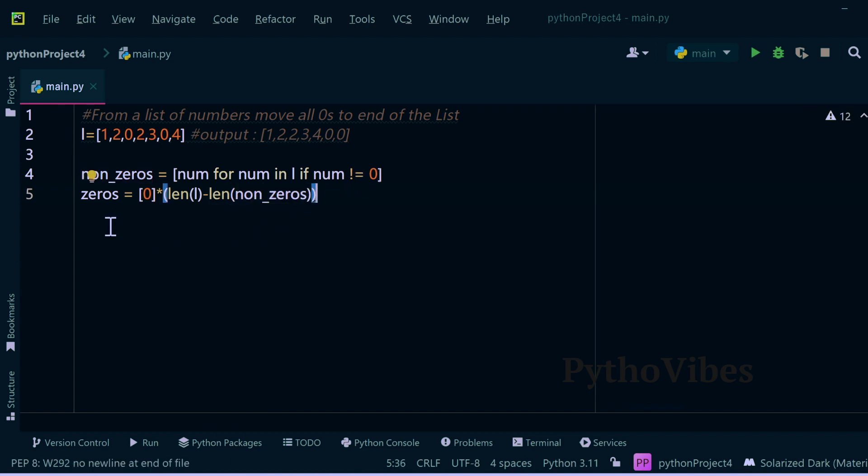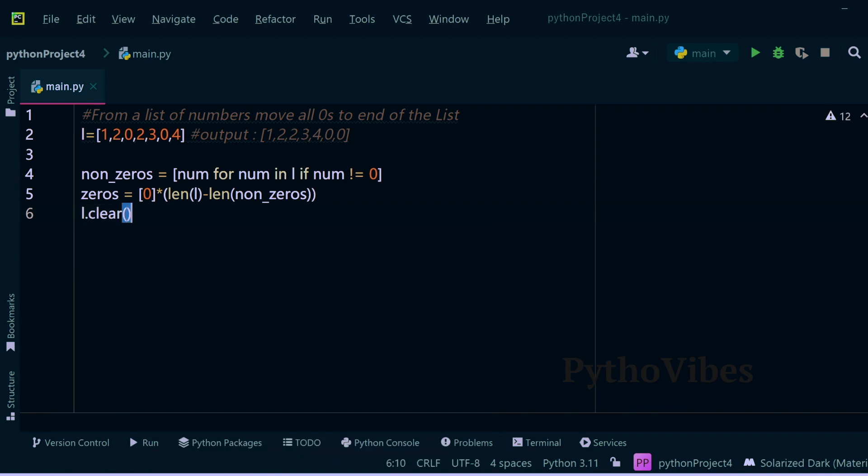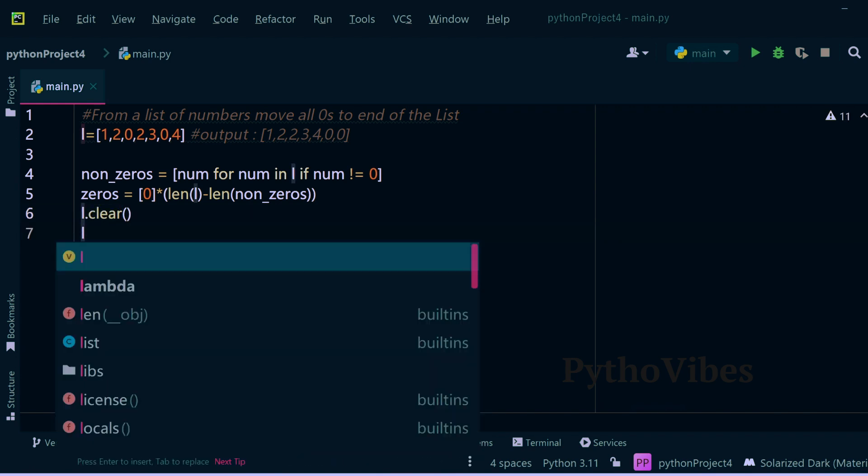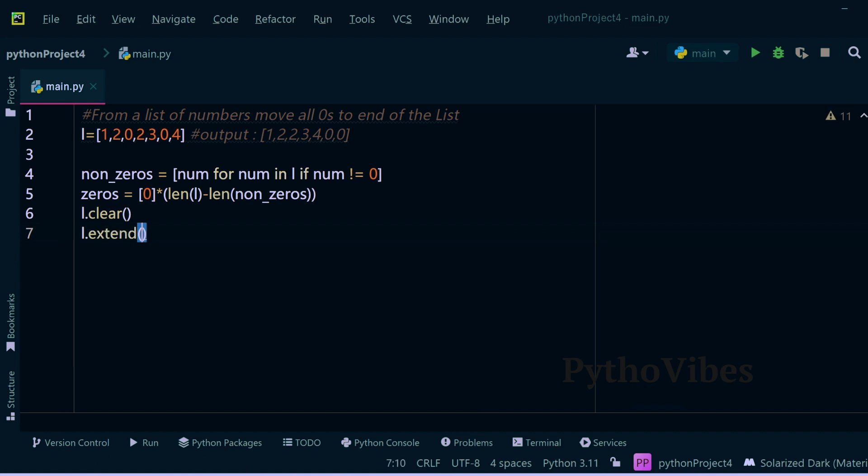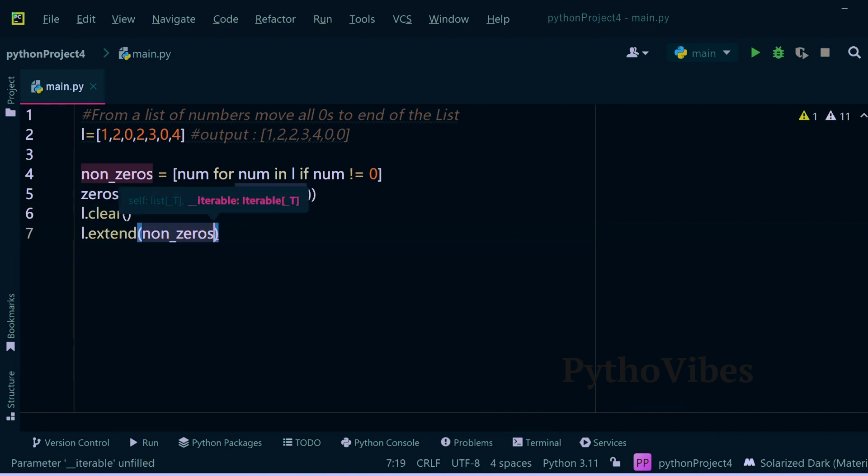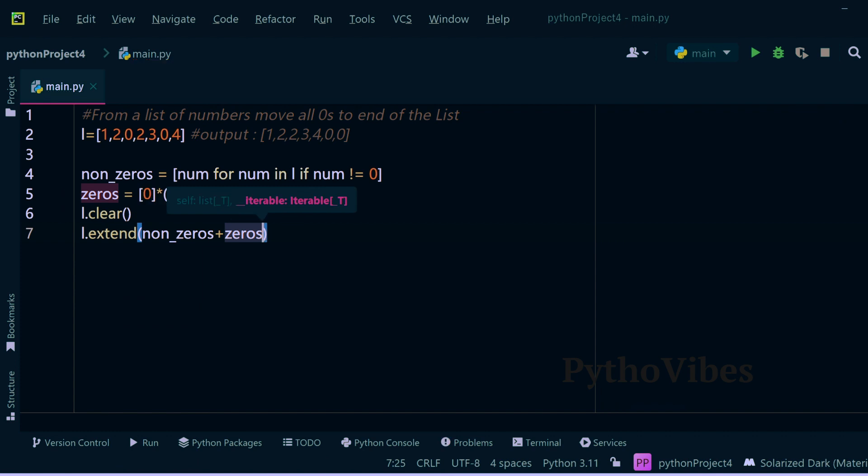At the end I can clear my original list and then I can extend both these lists, non-zeros list as well as zeros list, so this will act as a concatenation.